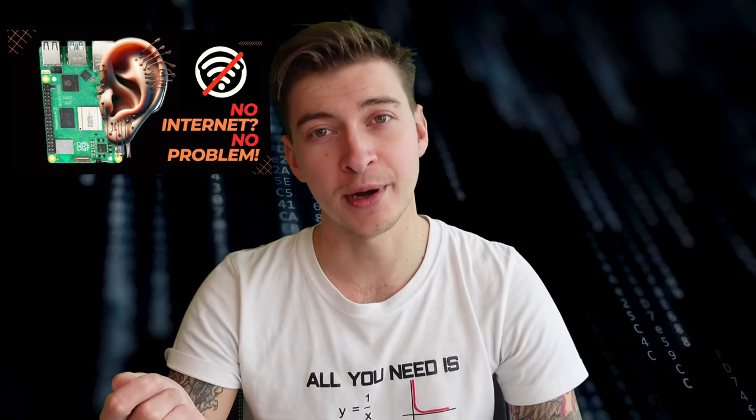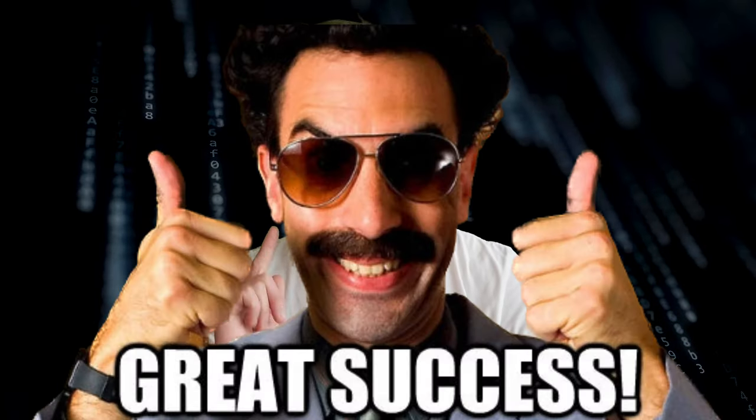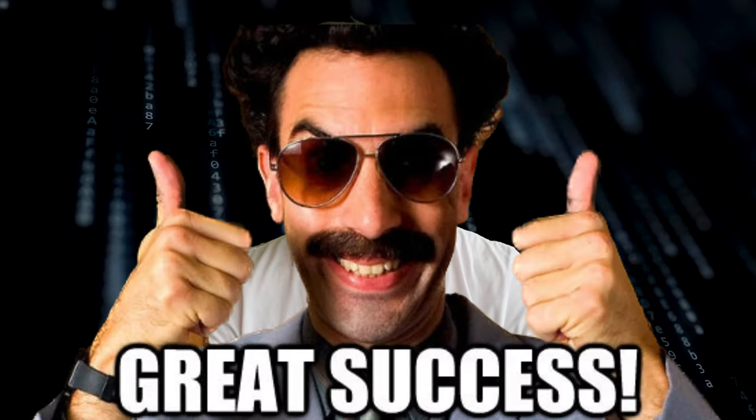My video on running OpenAI Whisper on Raspberry Pi was a great success. I got tons of comments from you and suggestions. Today I'm doing the follow-up because I love you so much. Also the algorithm.